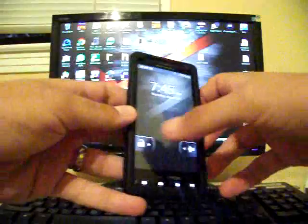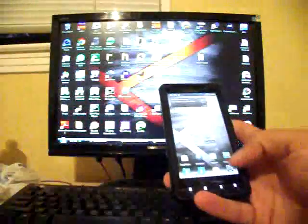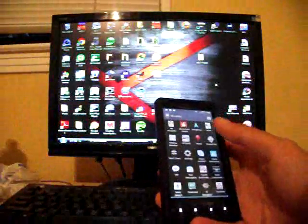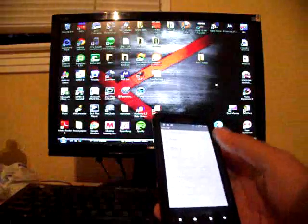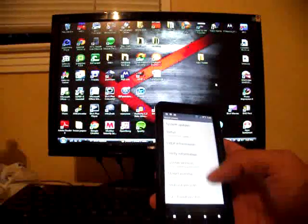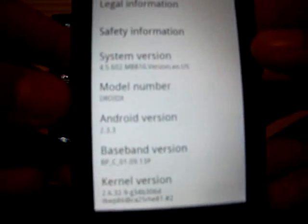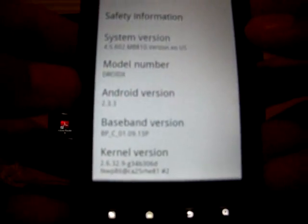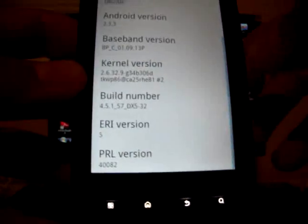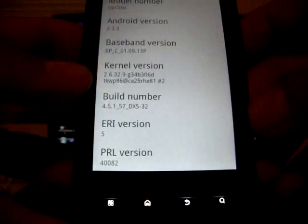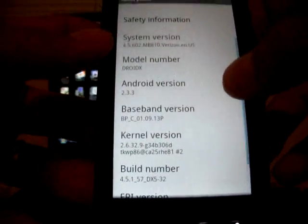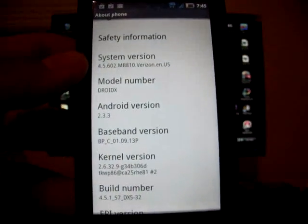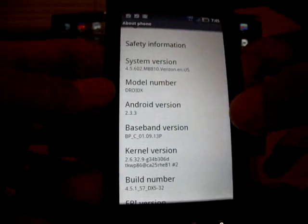Just so you see that I am running Gingerbread, I'm going to show you my settings, about phone, and I'll show you the information here. Android version 2.3.3, and I'm on the latest version for the Droid X, which is 4.5.602.